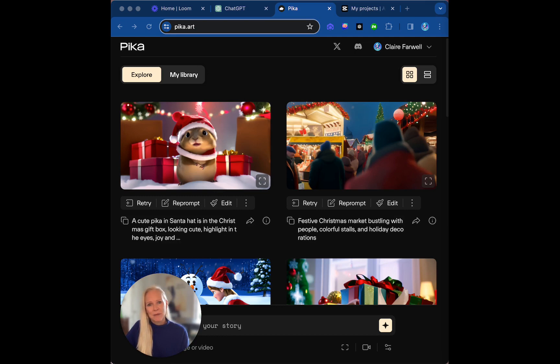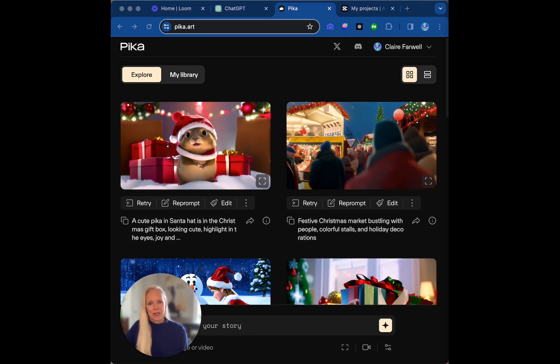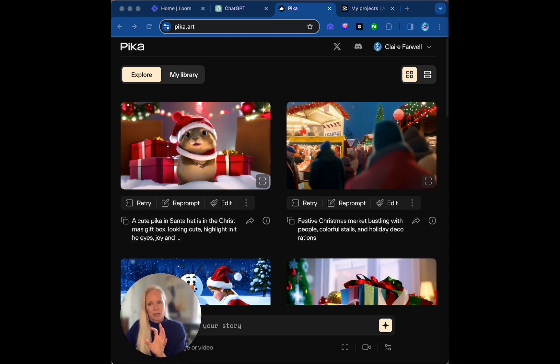Basically, we are going to learn how to create videos with Pika from either prompts or images, and I'm going to show you how to do both. There'll be a little bit of a bonus as well because we're going to use CapCut to actually put some of these videos together and create a masterful video at the end. So bear with me, let's get on.